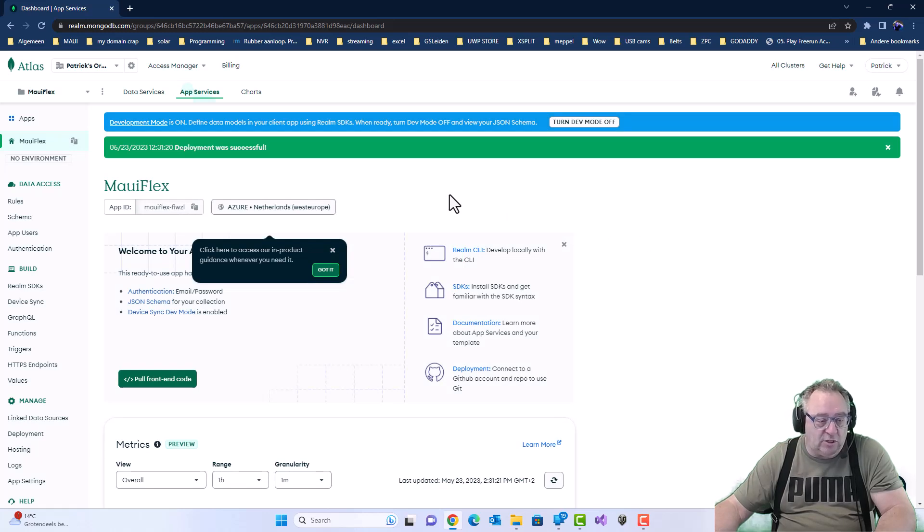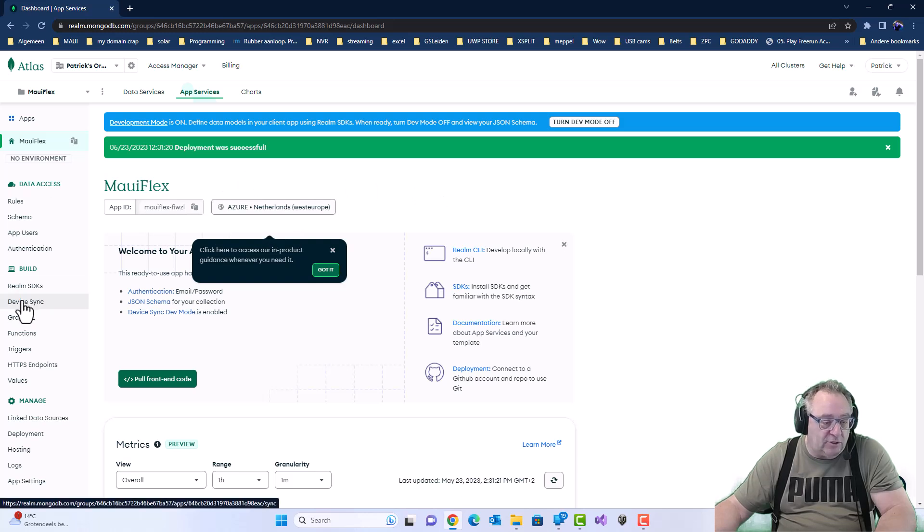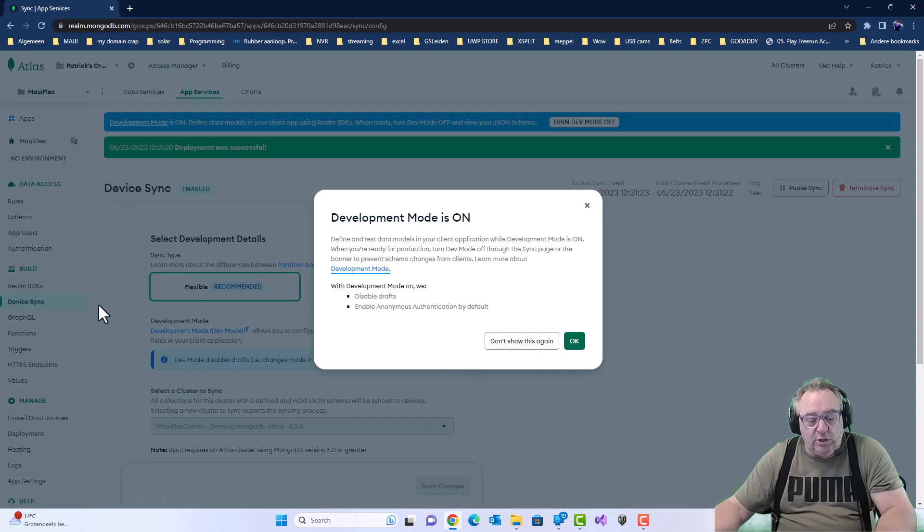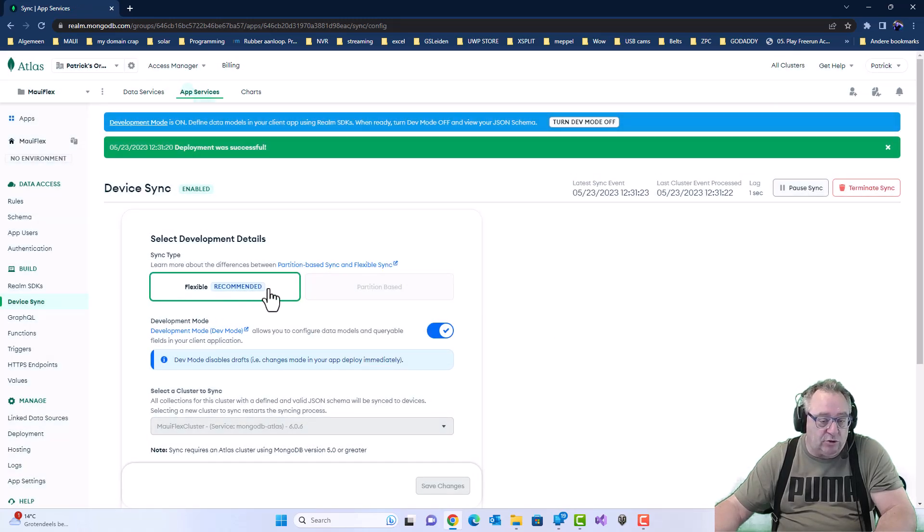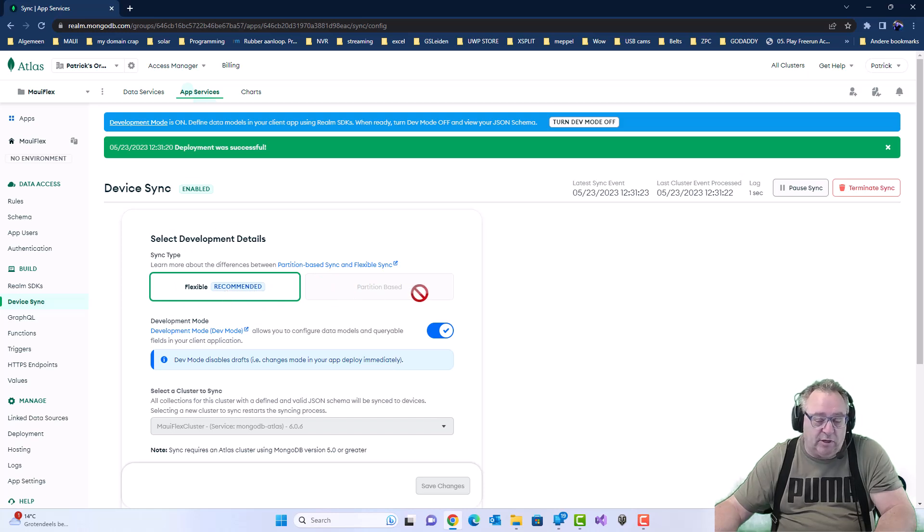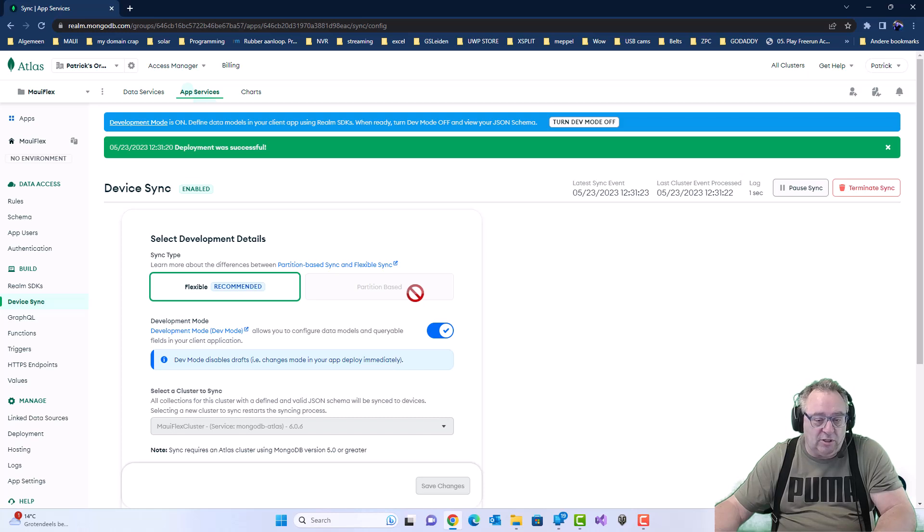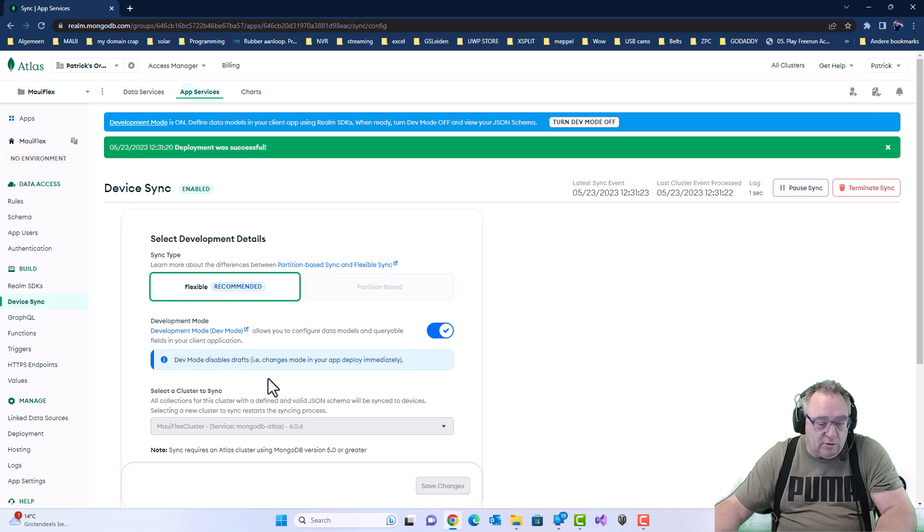Let's quickly see what's going on. We have something called device sync. That's what we need. And you see that we have flexible, which is recommended. Not a partition-based model, although there's still a little info from about a year back, nine months back, that is circulating. There's some videos. I skipped this. I want to use this. Then the dev mode is open.